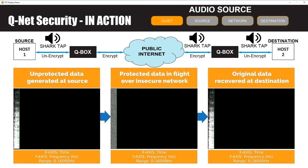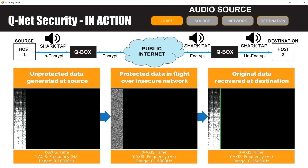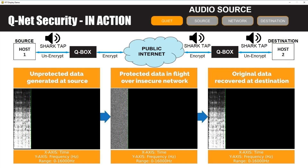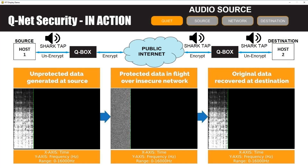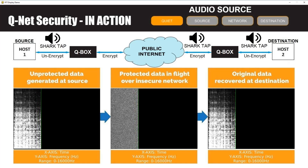This demonstration shows a visual representation of the QNET security encryption between a pair of endpoints. At the top you see a diagram depicting the two endpoints connected via a network. A QBox has been placed in front of each endpoint to provide security between them. In this demo the left endpoint is transferring an audio file to the right endpoint over the network.